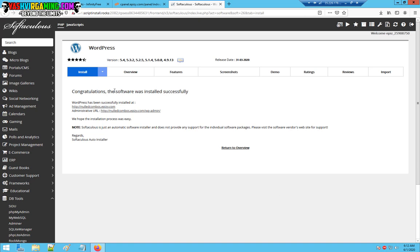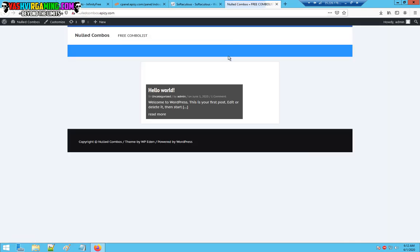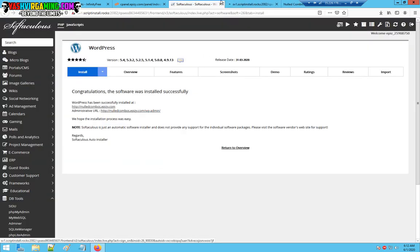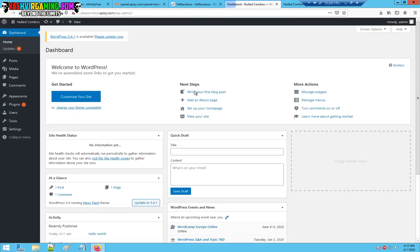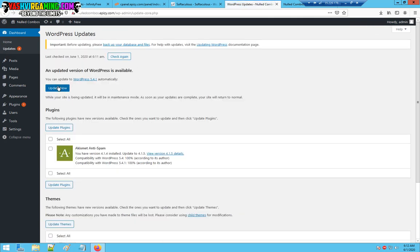Congratulations guys, if you see this: congratulations, the software was installed successfully. As you can see, after WordPress has installed, you will get congratulations, the software was installed successfully. Here's your website if you visit your website.